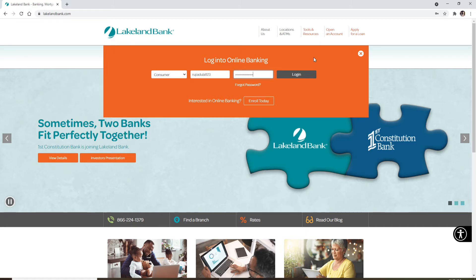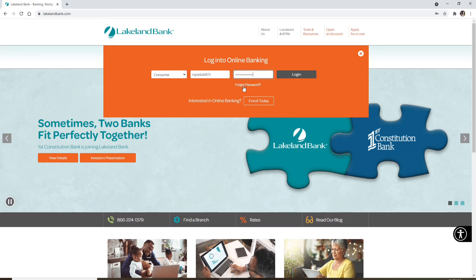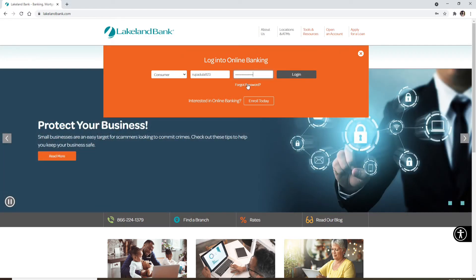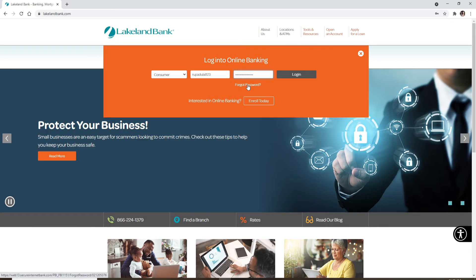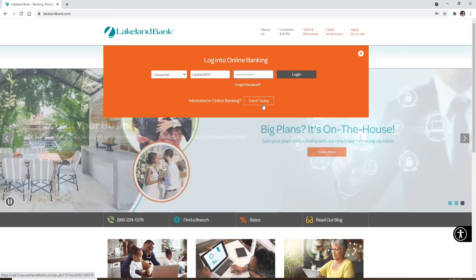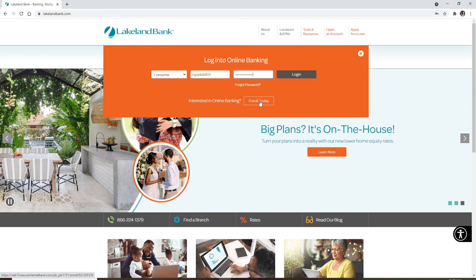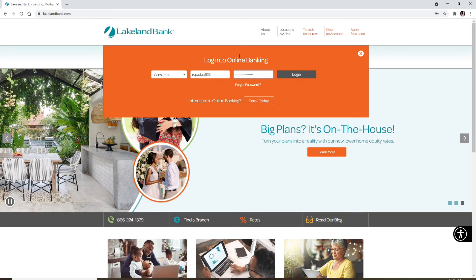If you don't remember your password during the login process, you can click on the forgot password link right beneath the box and follow the instructions to reset to a new password. If you're not enrolled for online banking on Lakeland Bank yet, you can click on the enroll today button and follow the instructions to register yourself to your new account first.